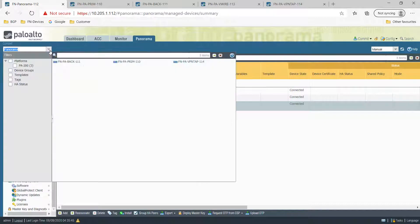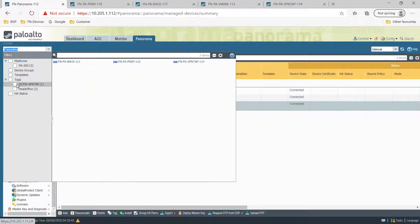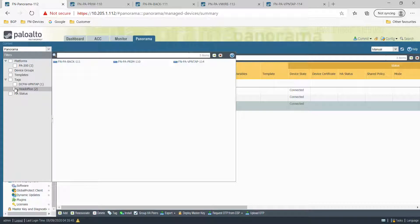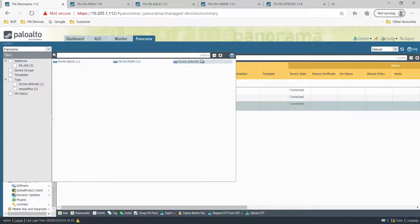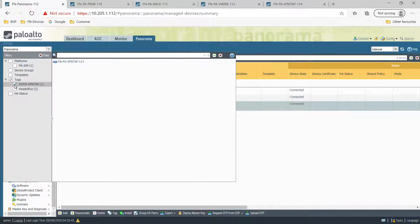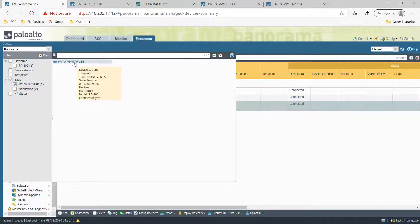Like for example, if you look at this, have a look, you can say I just want to see the tag of the DC or head office. It will only show you those. Otherwise, if you don't select that, it will show you all of them. That makes your life easier because you can manage the devices. I just want to see VPN tab firewall or the DC firewall. So it just only shows you this.